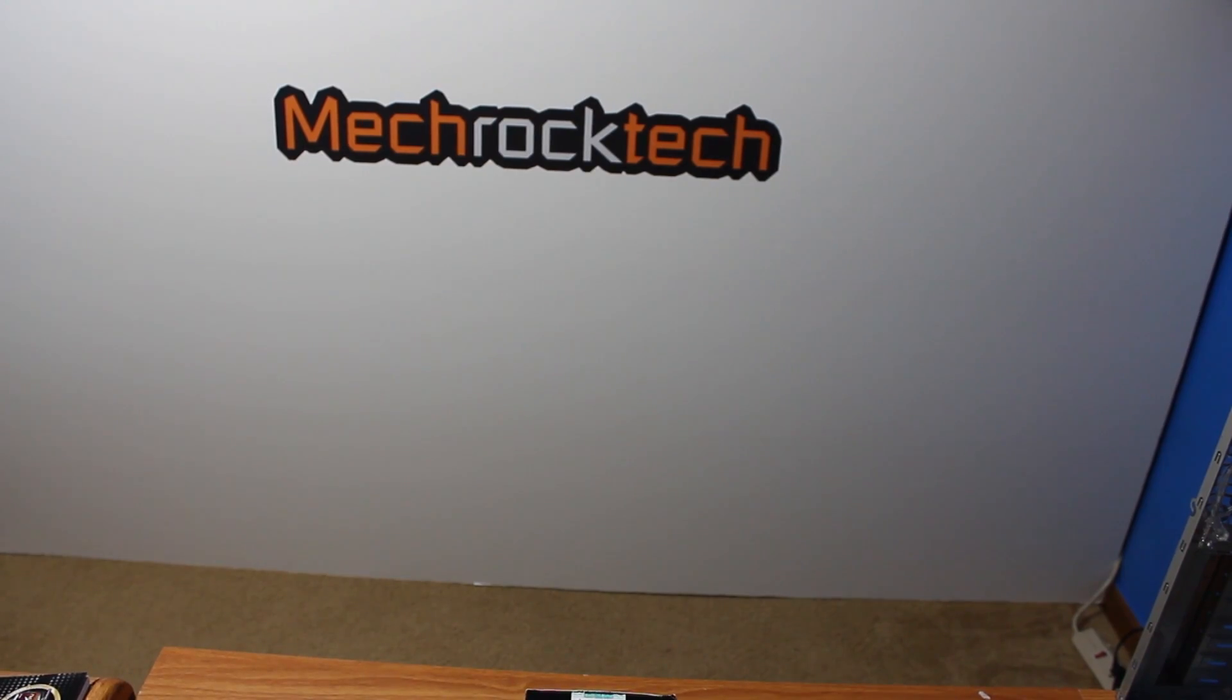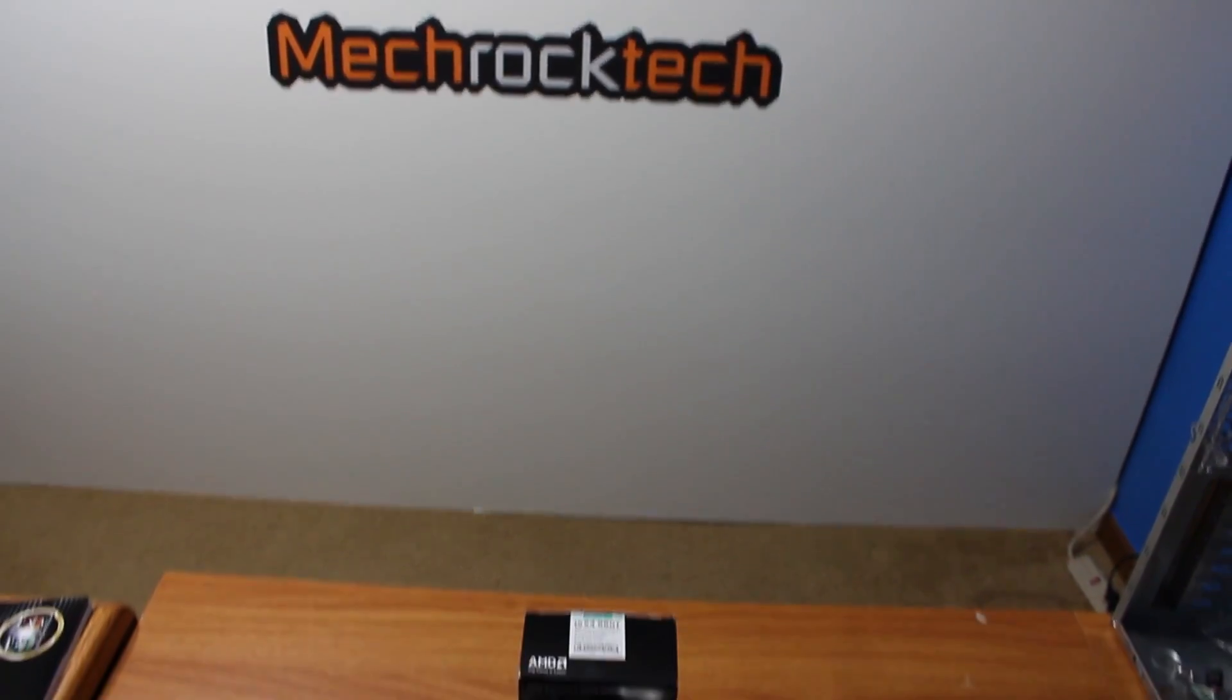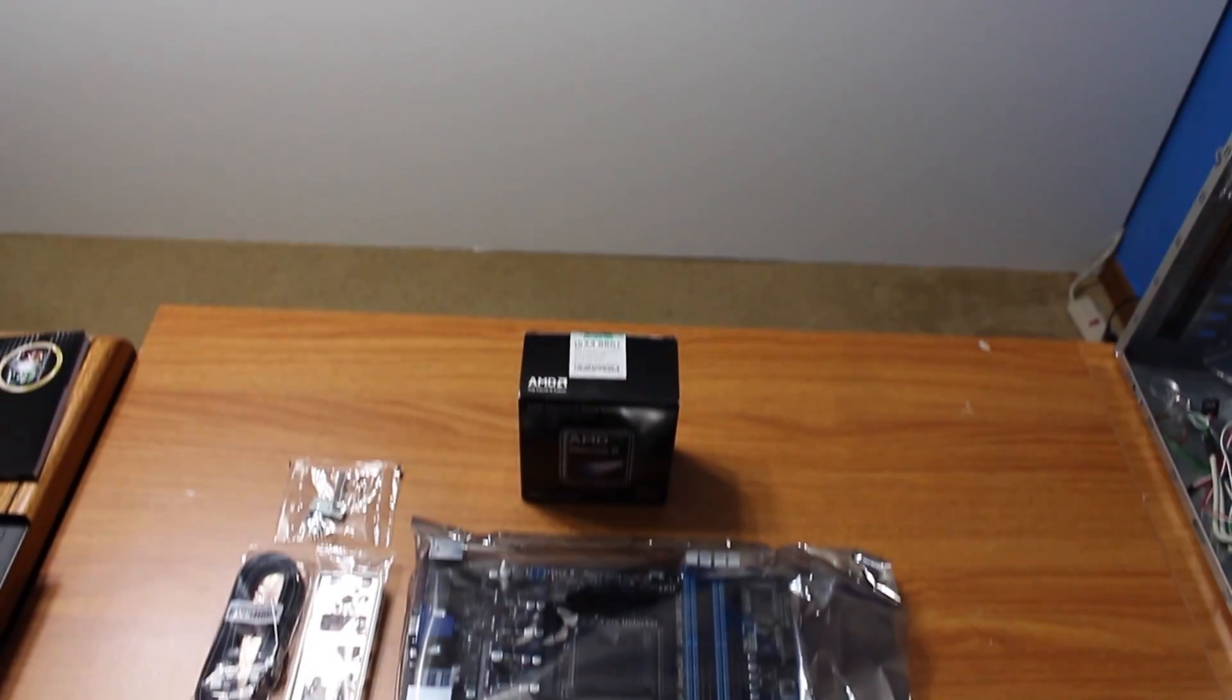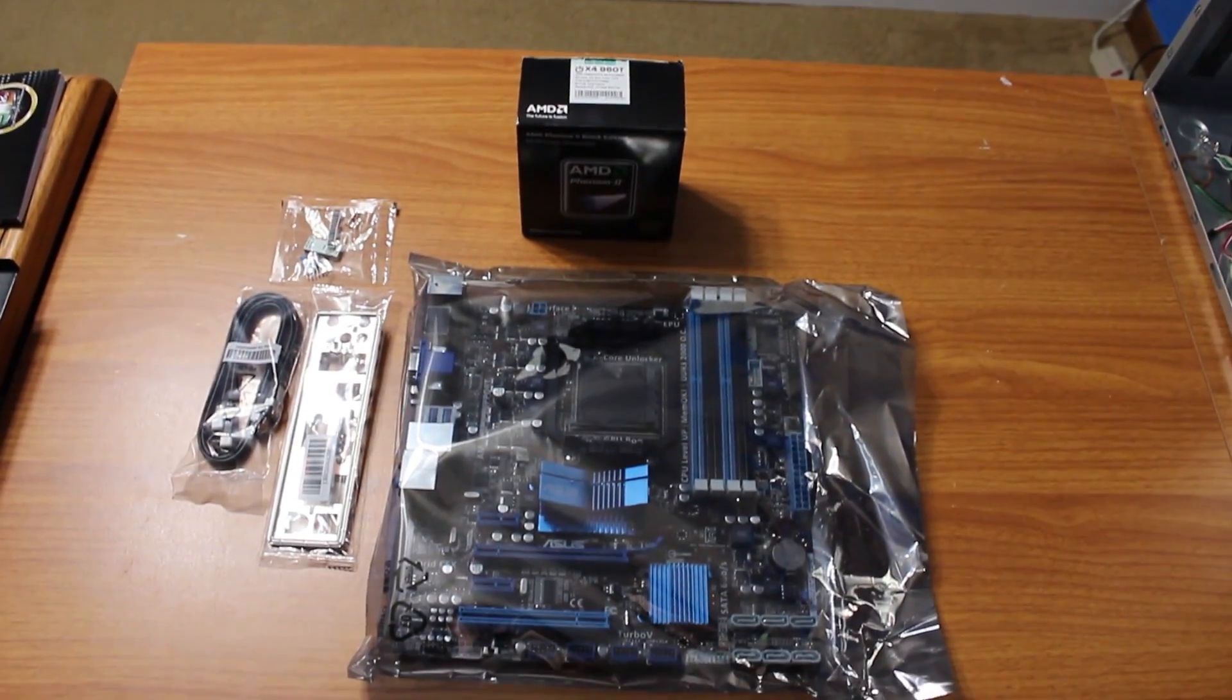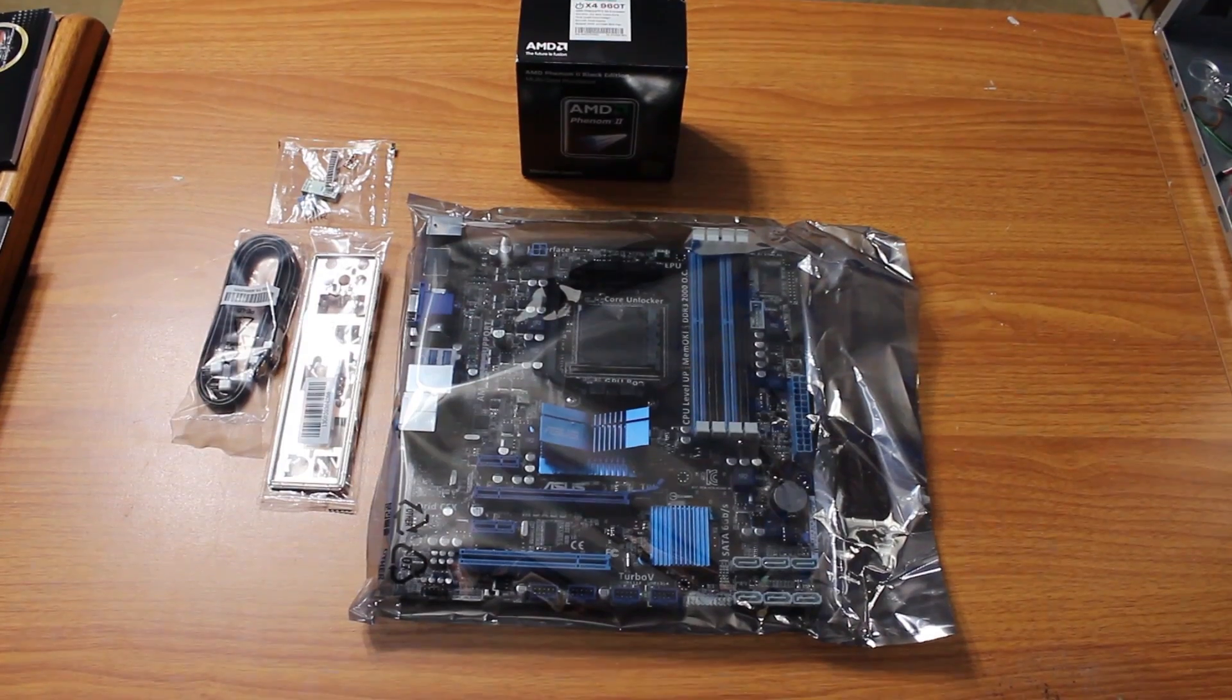Now that we have installed our fans, the next step is to install your CPU onto your motherboard.